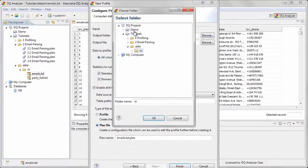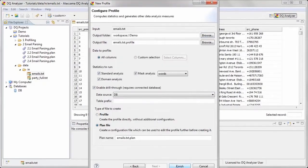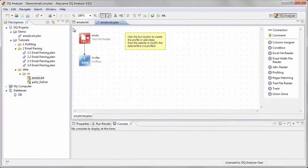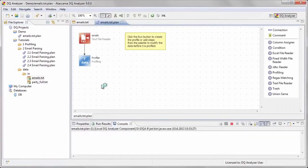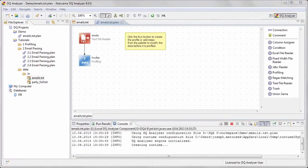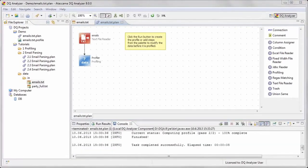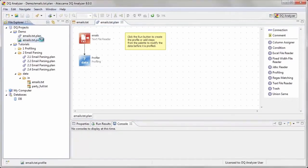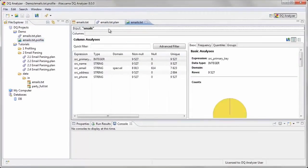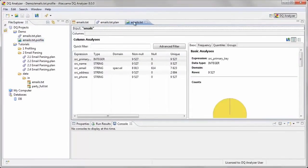We will now run the planned file to perform an initial analysis of our data. We will first look at the column SRC underscore email in which we think email addresses are contained.